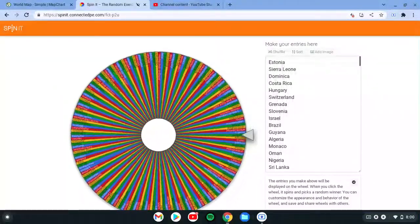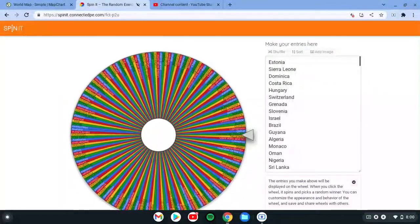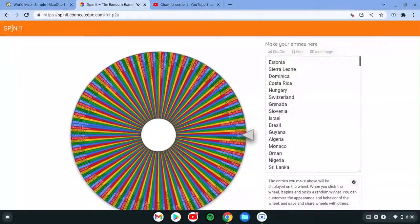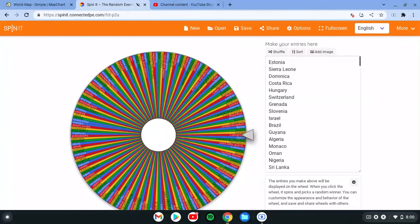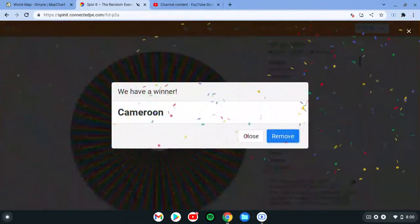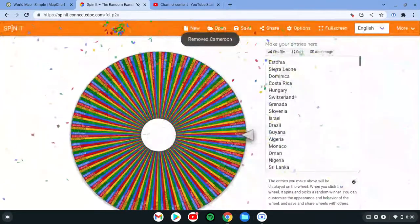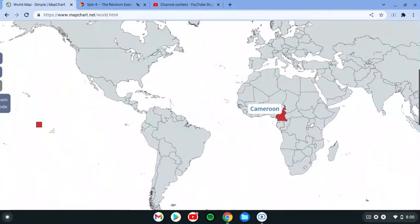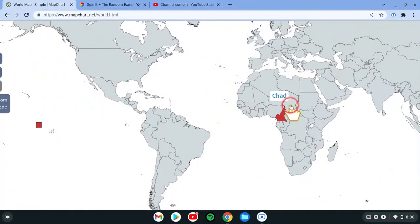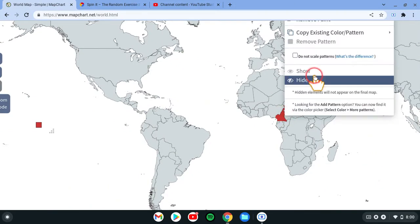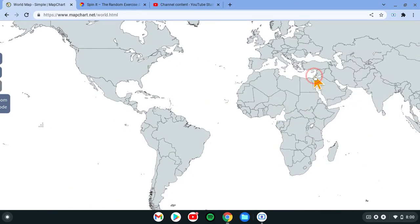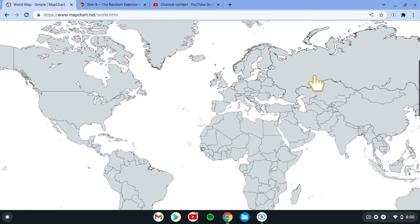The next country eliminated is... the last country for today is Cameroon. Cameroon is eliminated for today. Let's just remove it off the map, and Cameroon is not on the map anymore.